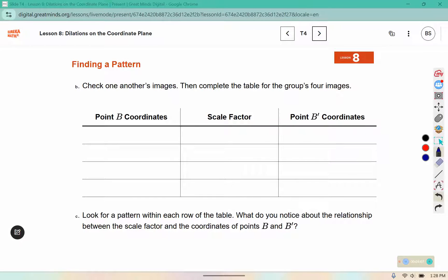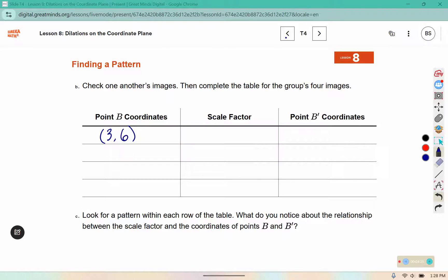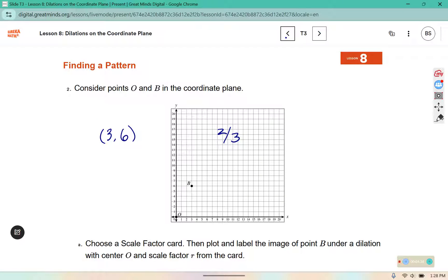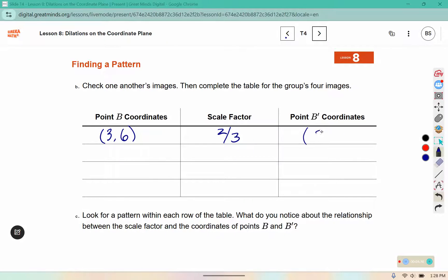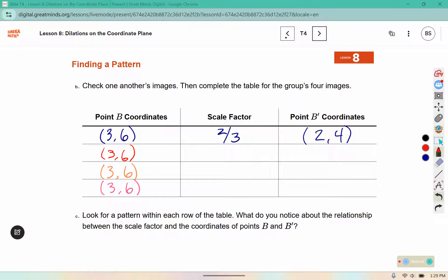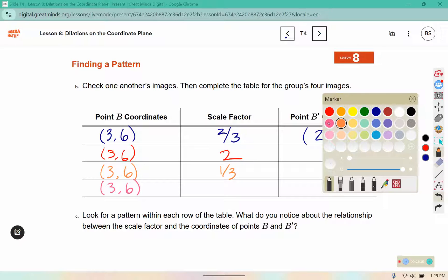It says check one another's images, then complete the table for the group's 4 images. The coordinates of point B were 3, 6, and the scale factor I had was 2 thirds. After I dilated, it was 2, 4. The coordinates of B didn't change for any of my partners — they were all the same, everybody had B in the same location. Some of the other scale factors you could have had were 2, 1 third, or 3.